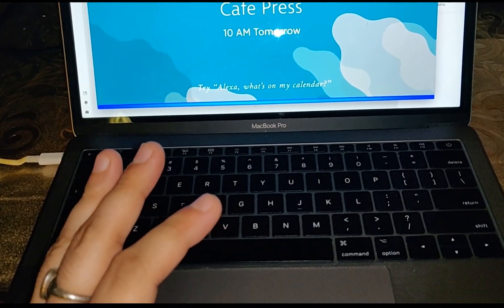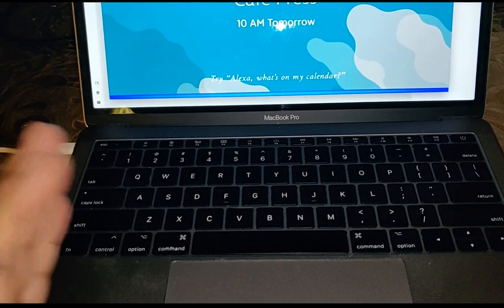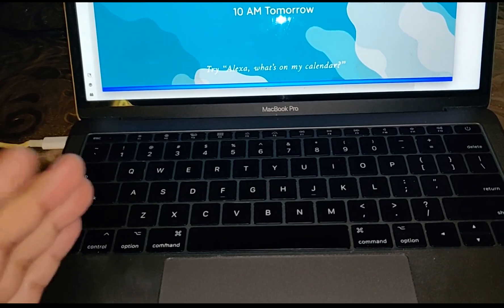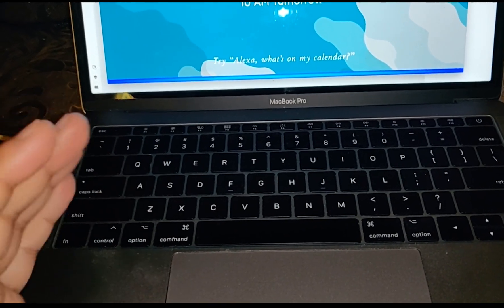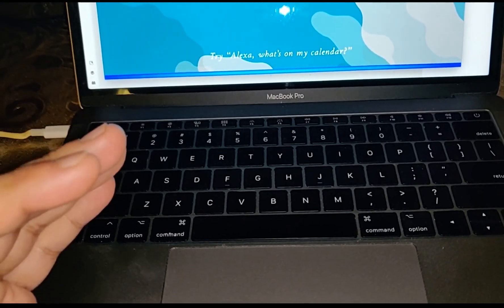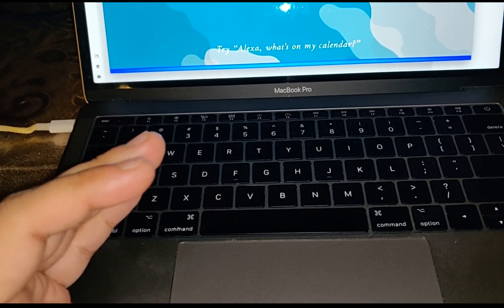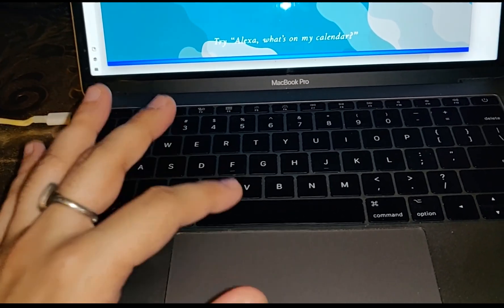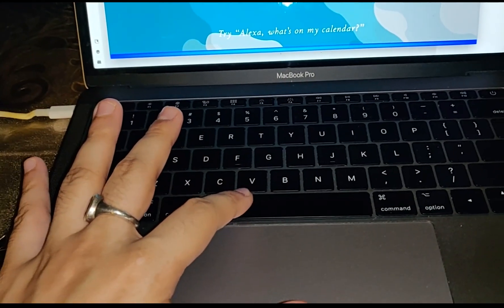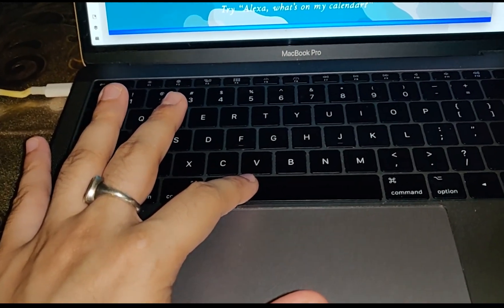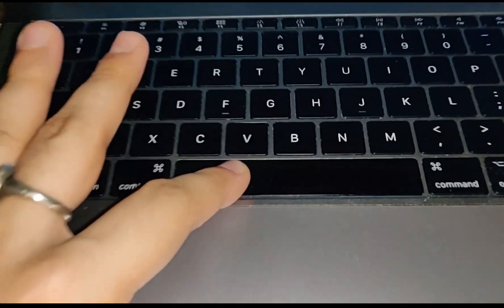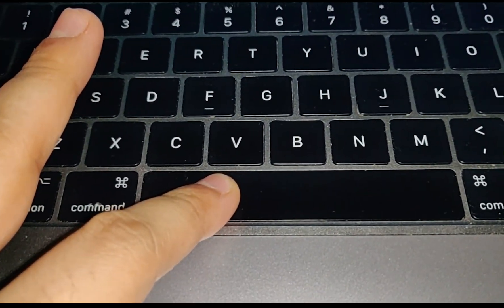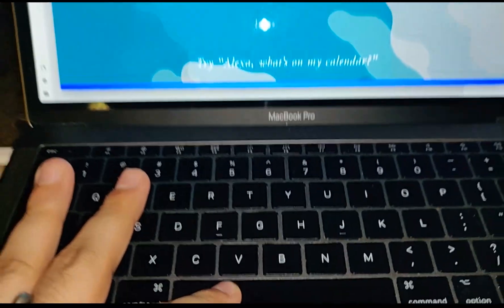Now remember one thing: when you ask the question, until you finish the question, you have to hold the spacebar, just like this. Alexa, who is Steve Jobs?